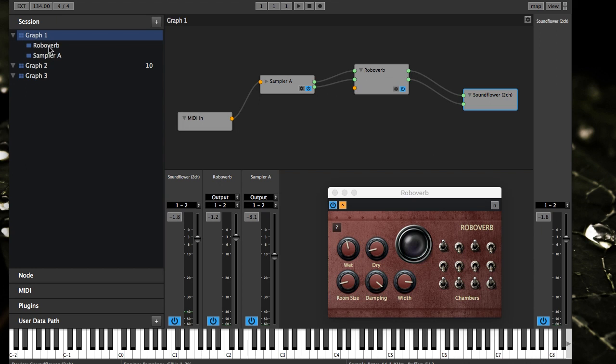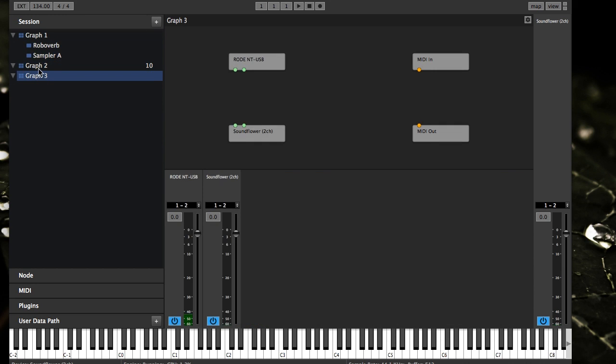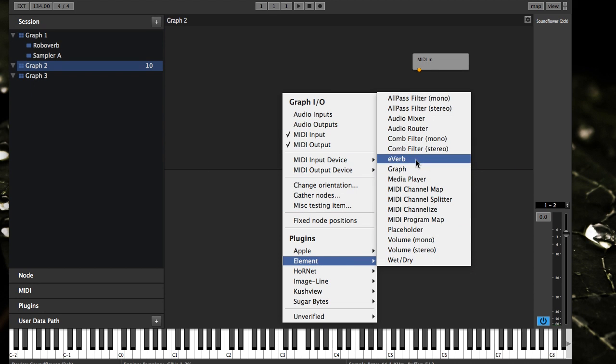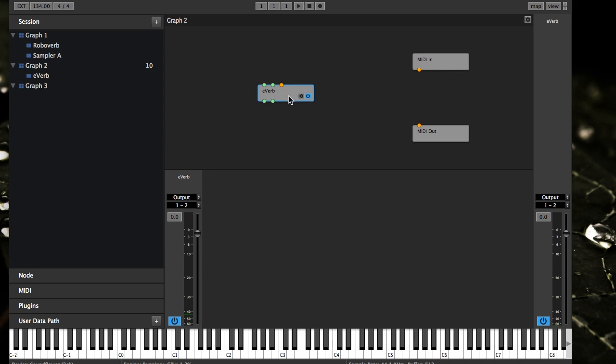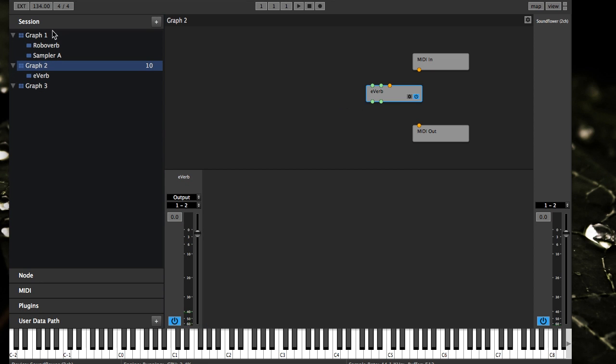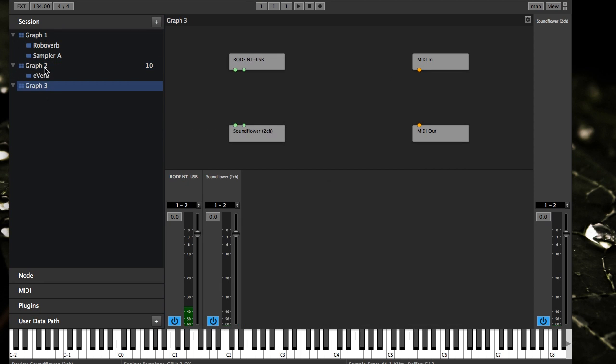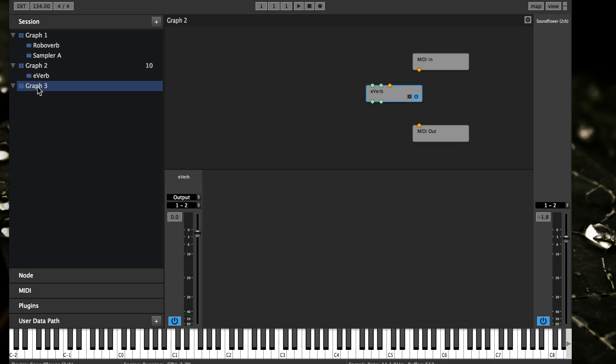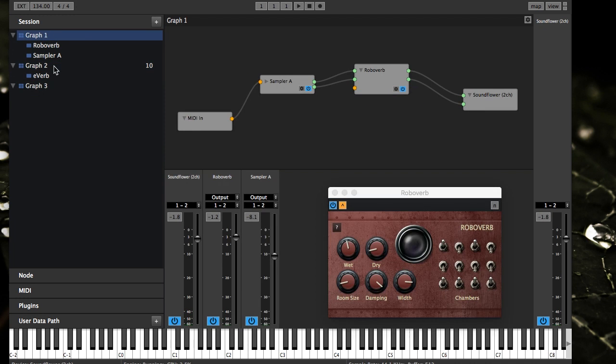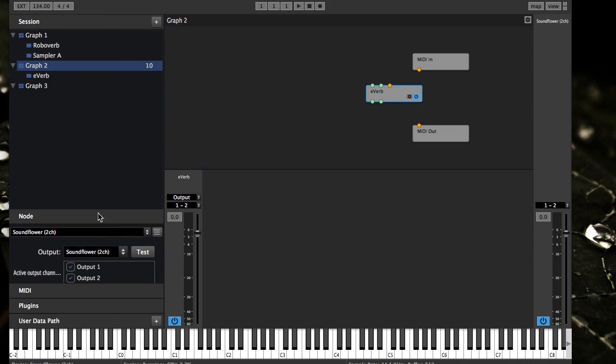Element does support multiple graphs. As you can see when I click these, it actually switches to different ones. I'll just add E-Verb for fun on graph two. When you click these it'll actually switch, and that's what's rendering, because whatever graph is selected over here.